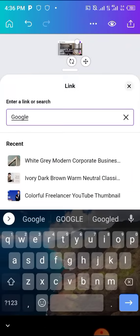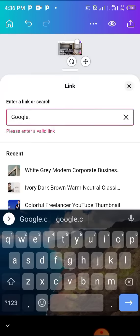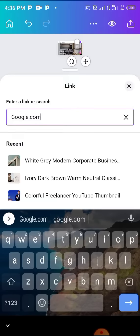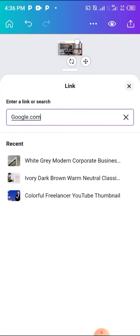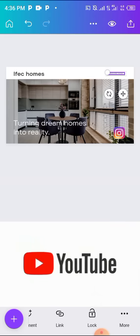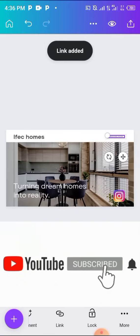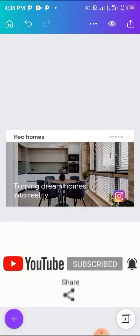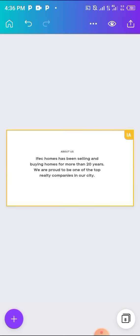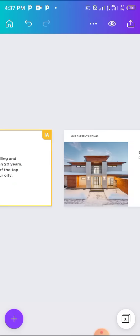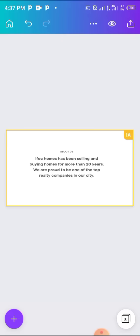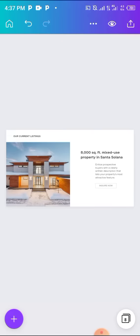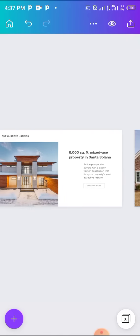Once people tap that Inquire Now, they can actually purchase this. You can actually put your channel where they can chat you up or get paid or actually buy the apartment or make payments from there. I'm just going to put it to google.com. So whenever people click that Inquire Now, it's going to take them to google.com. This is not the only stuff here.